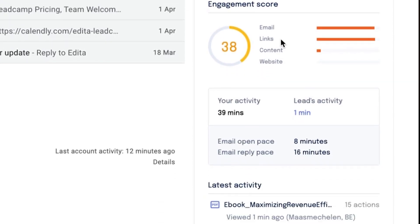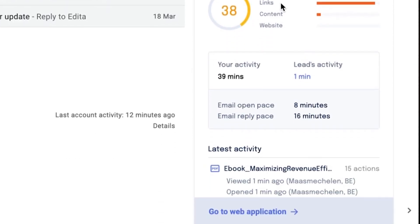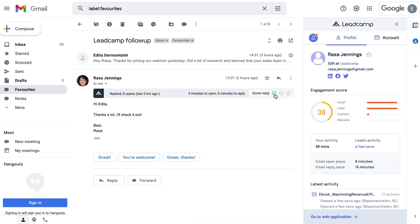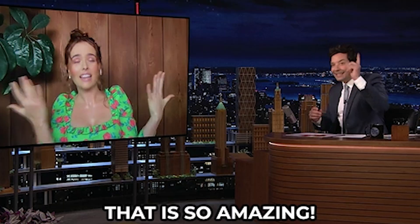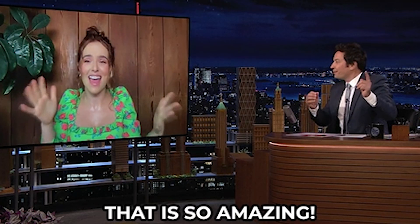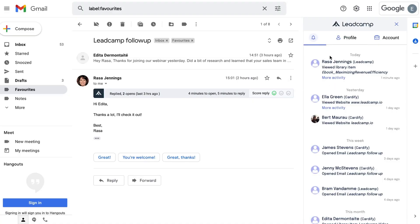Also factored into the score are things like time spent on each webpage, PDF file, video, and open and reply paces for each email. You can manually score replies as positive, negative, or neutral to influence the scoring system. The system eventually learns from you and automatically scores replies itself. Plus, whenever there's an interaction, you'll get a notification.